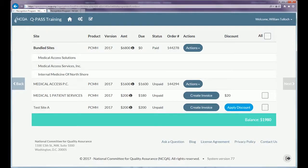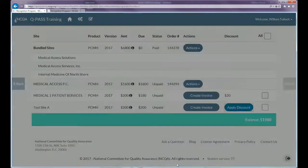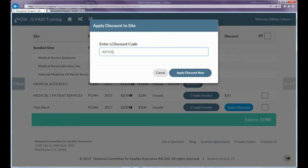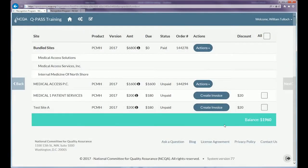What if you're part of an initiative that gets a discount from NCQA? There are two places you can put the discount code: when you create a site, or at invoicing right here. Notice there's an 'Apply Discount' option. I'm going to put in a discount code — in this case it takes $20 off the cost of the review. Both sites that haven't yet been invoiced now show a discount of $20, making their total $180 versus $200 as before. You have to be part of an initiative where the sponsor gives you the discount code. NCQA doesn't give those out because sponsors are responsible for determining who is eligible.